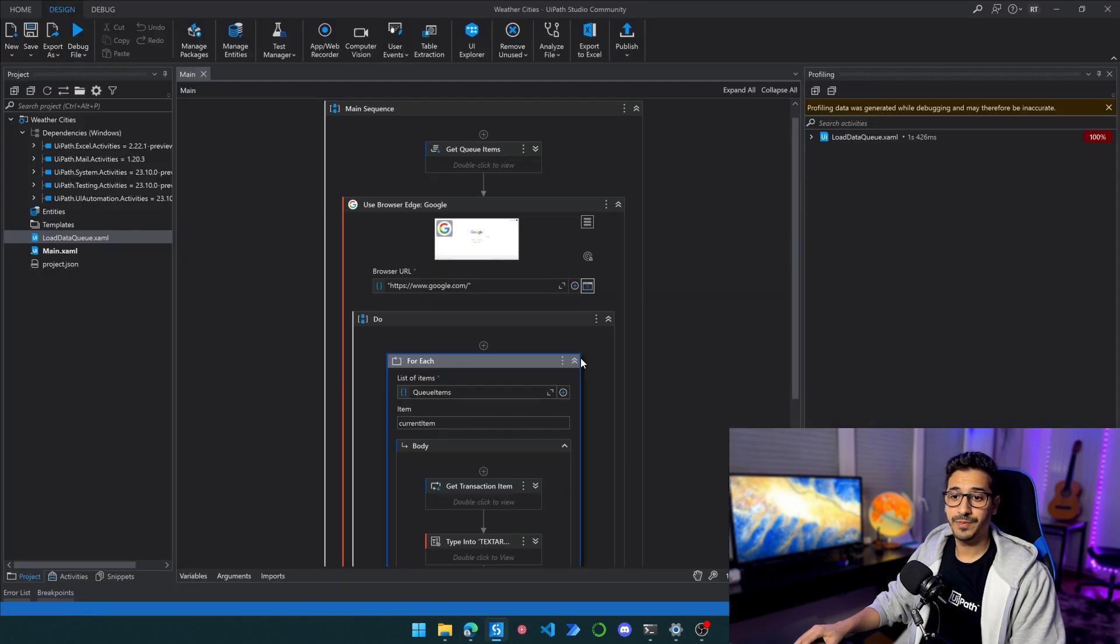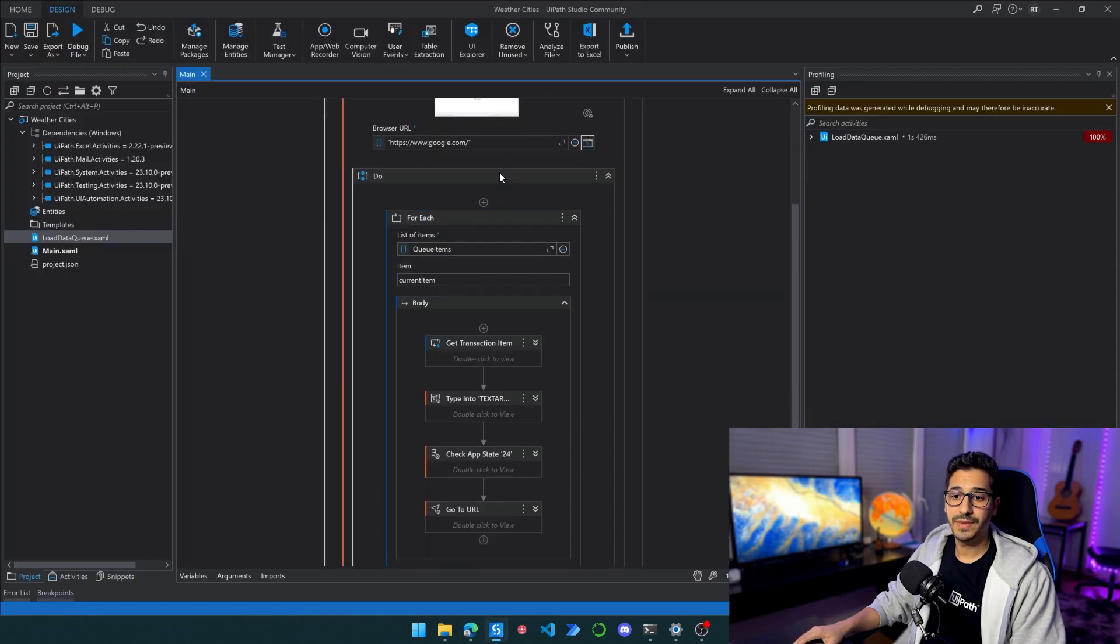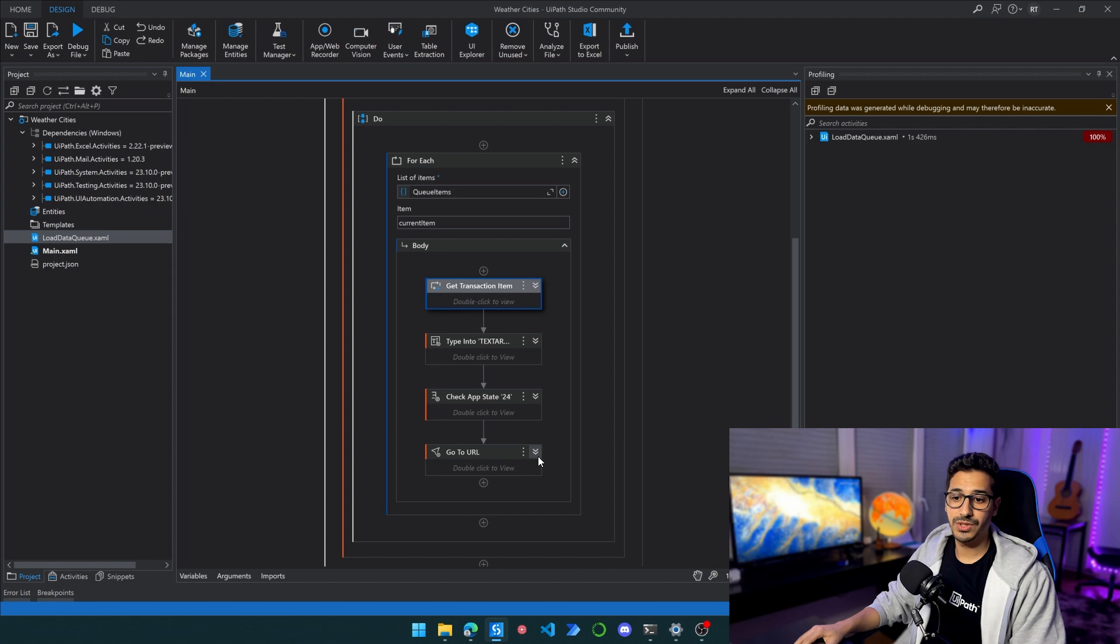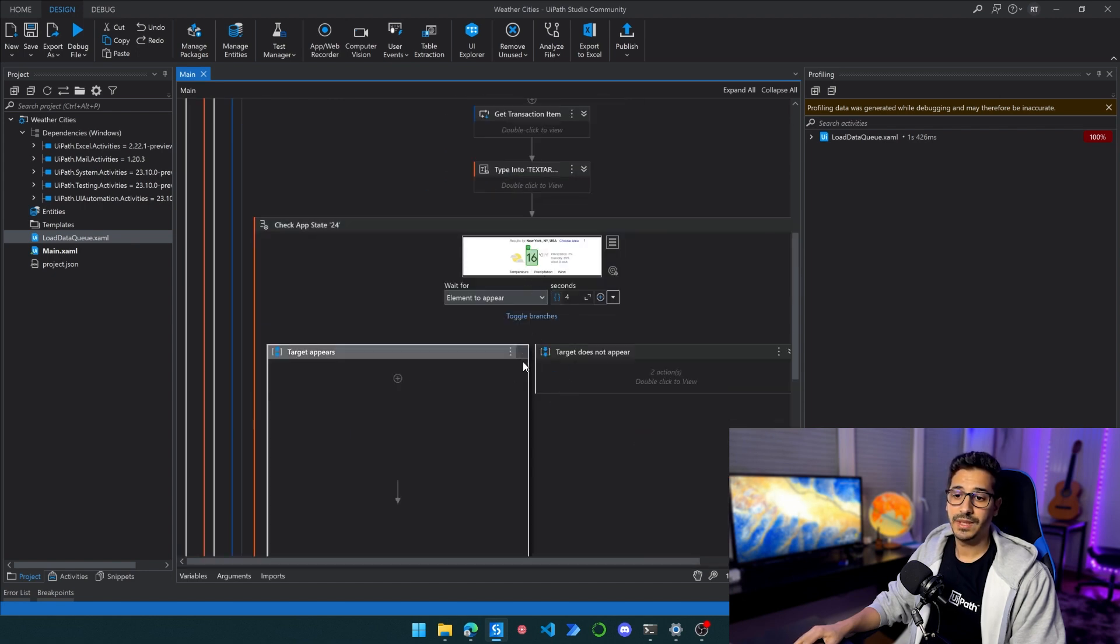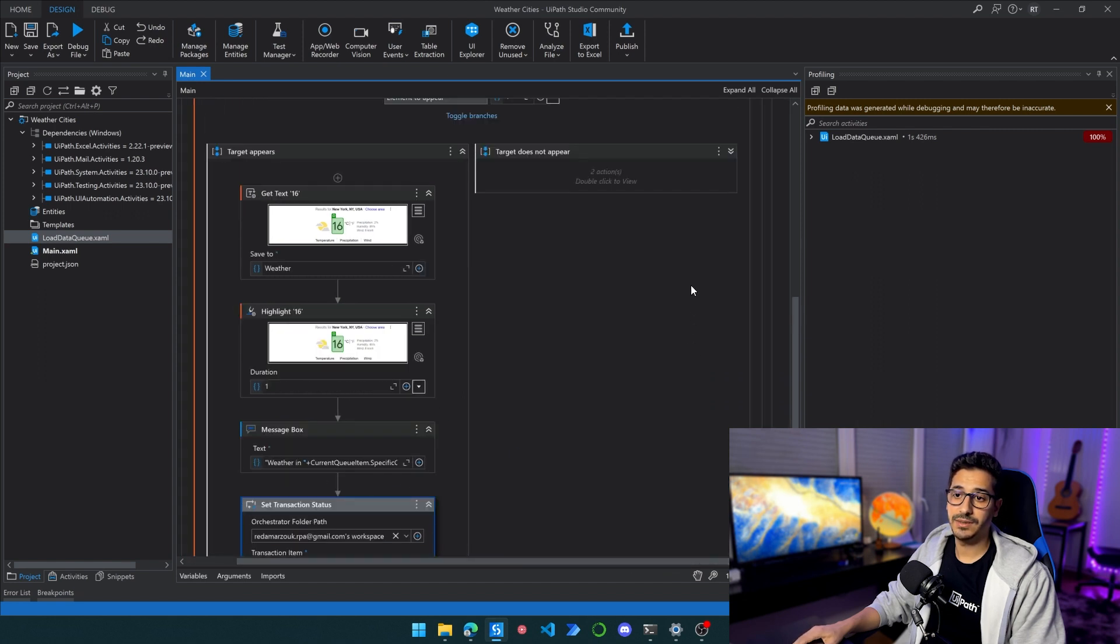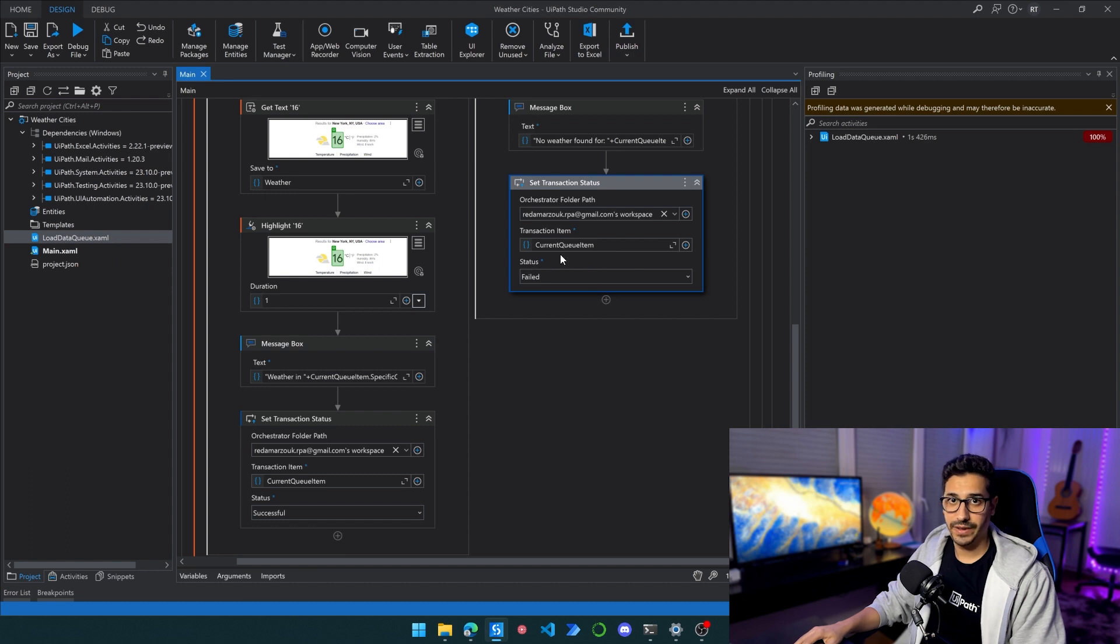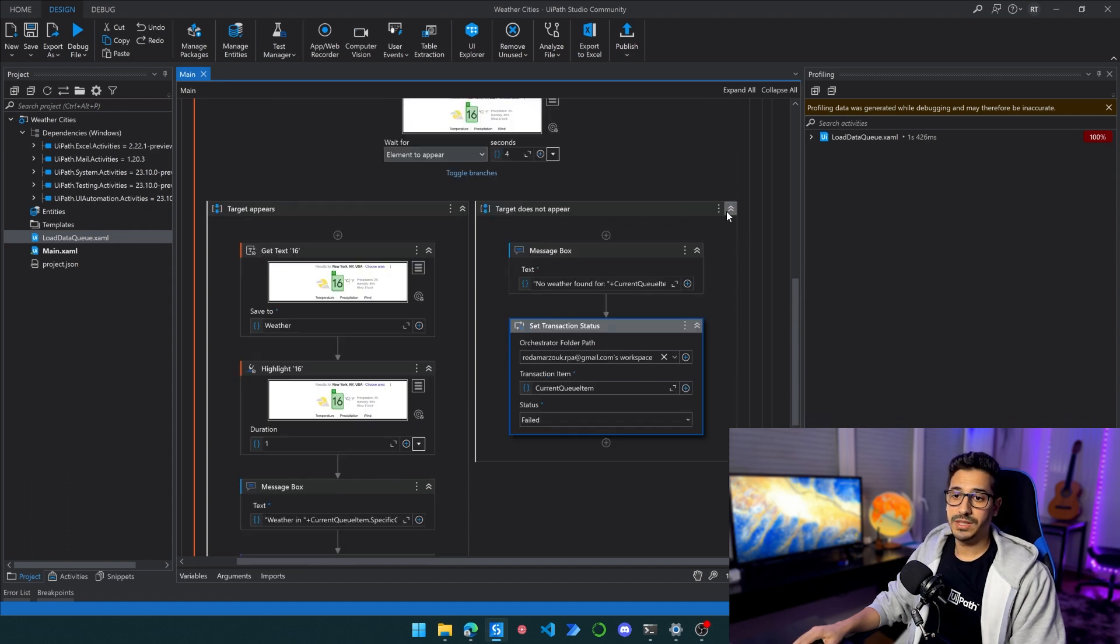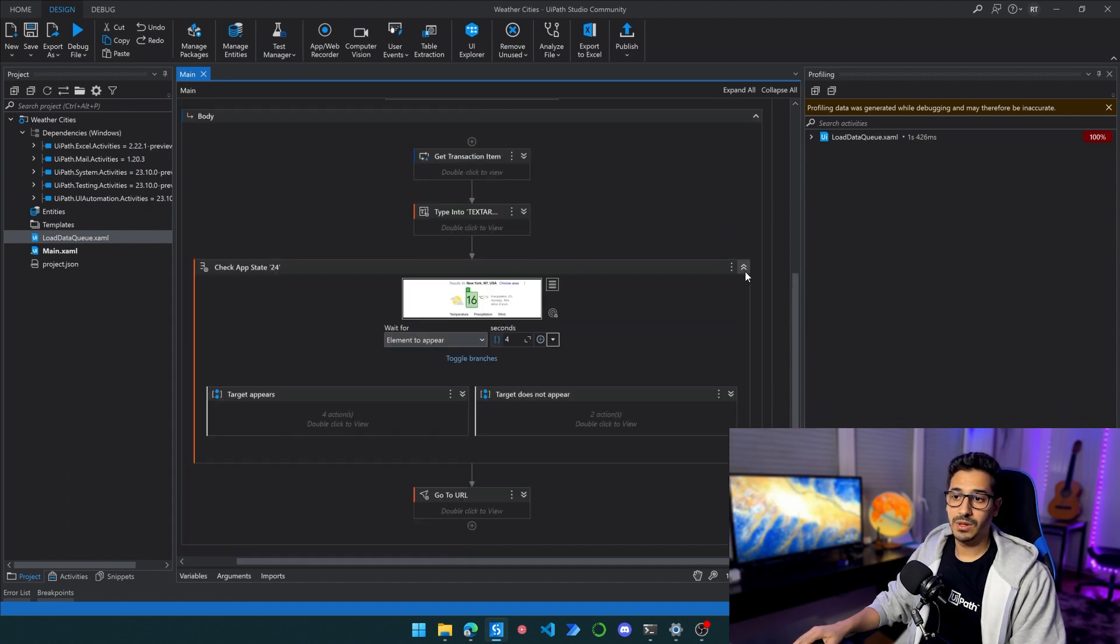So the process gets the transaction item, then after that it will start using the transaction item. Then it will search, the simple process we talked about. And if it finds it, it will say it is successful. If it doesn't find it, it will basically say it's failed. So that is the process and we will be able to launch it now.